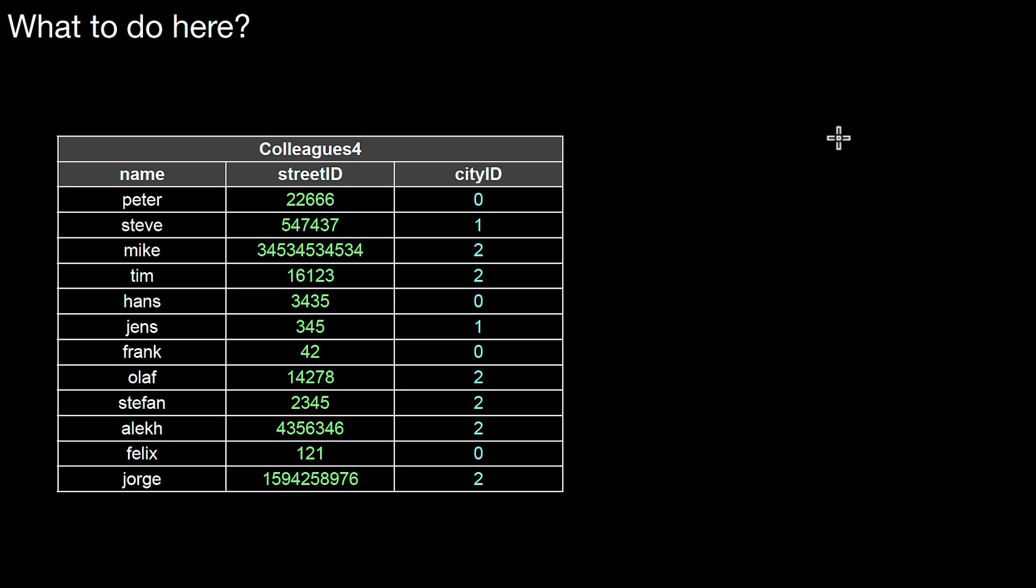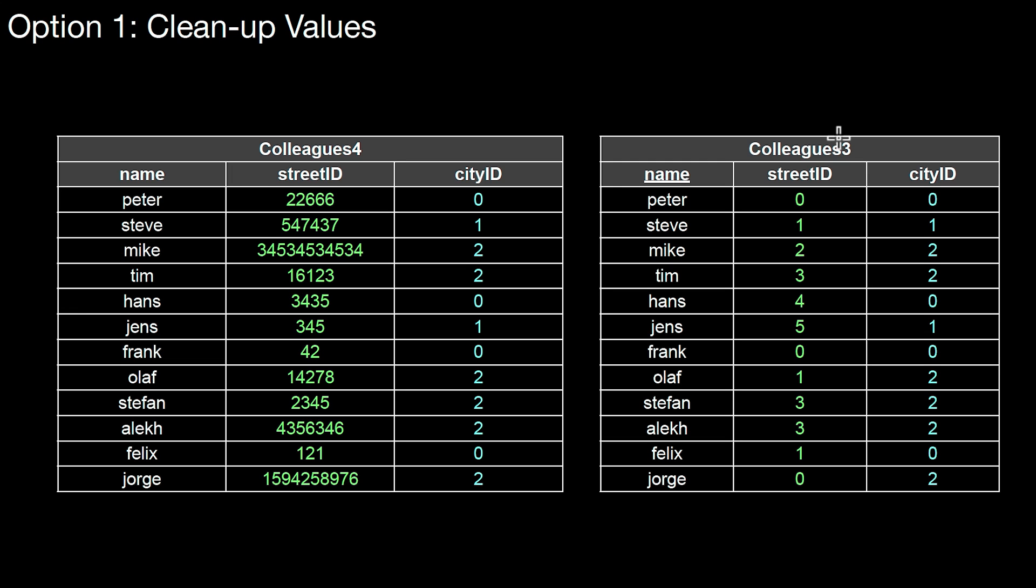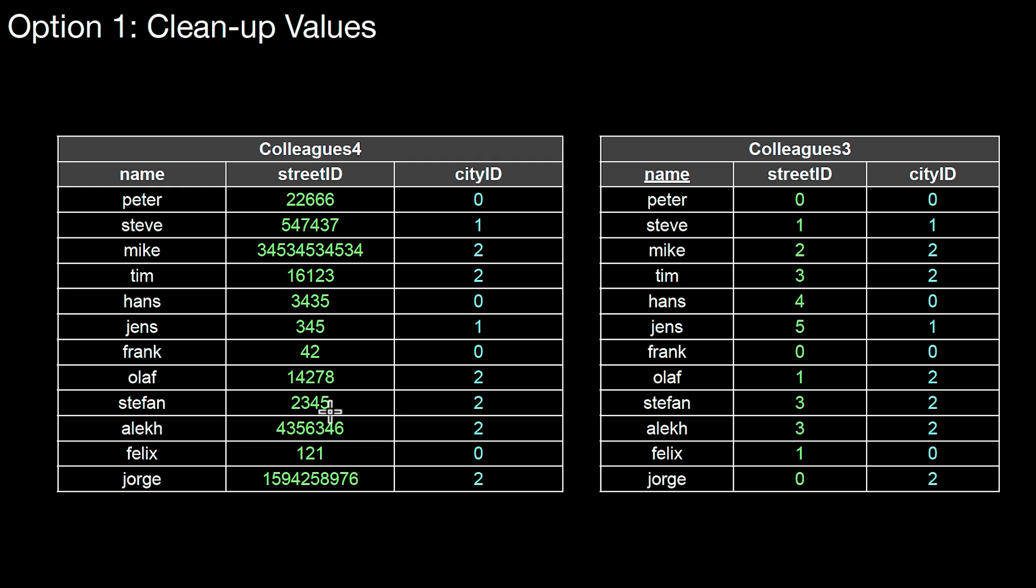The first is we clean up this table. Let's look back at colleagues3. In this table, one difference we see is that those two tuples have the same street ID, so they live in the same street. We don't have it here, so there's redundancy. There's a duplicate entry pointing to two different entries in the dictionary, which obviously leads to redundancy. We don't want to do that.